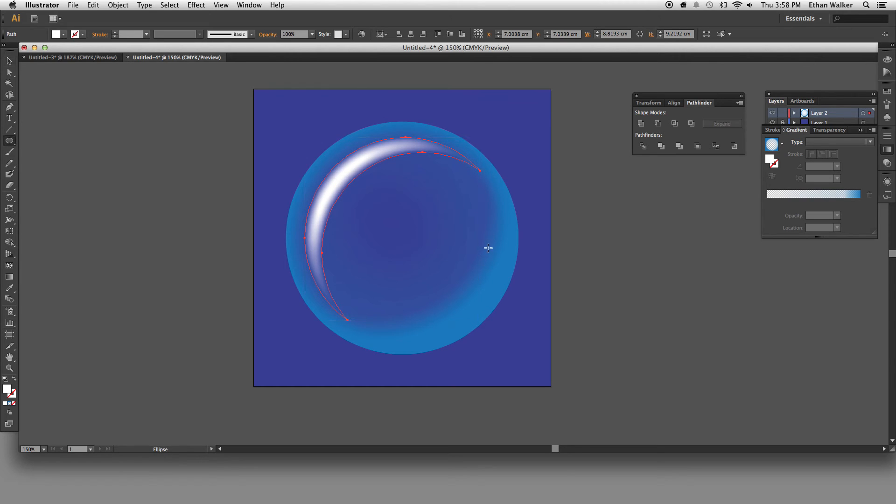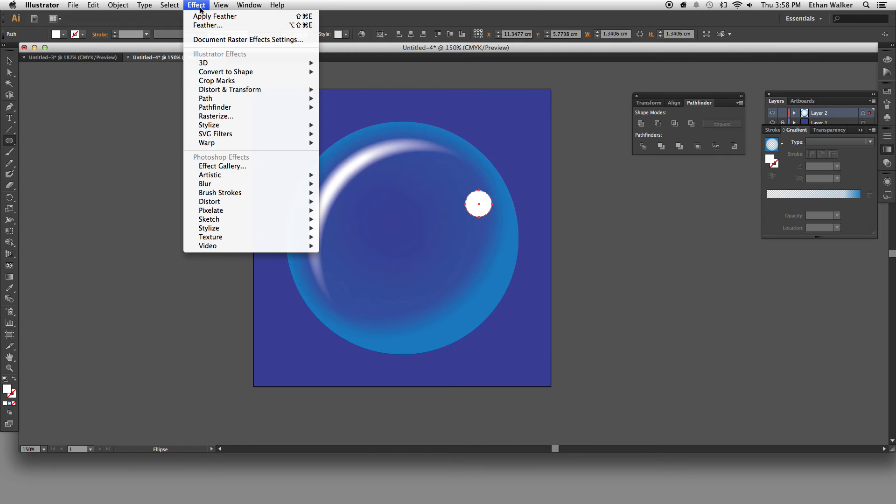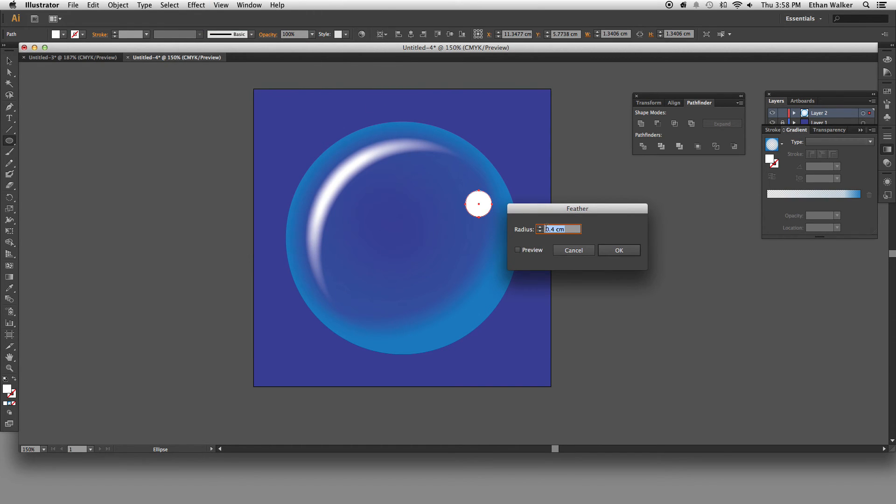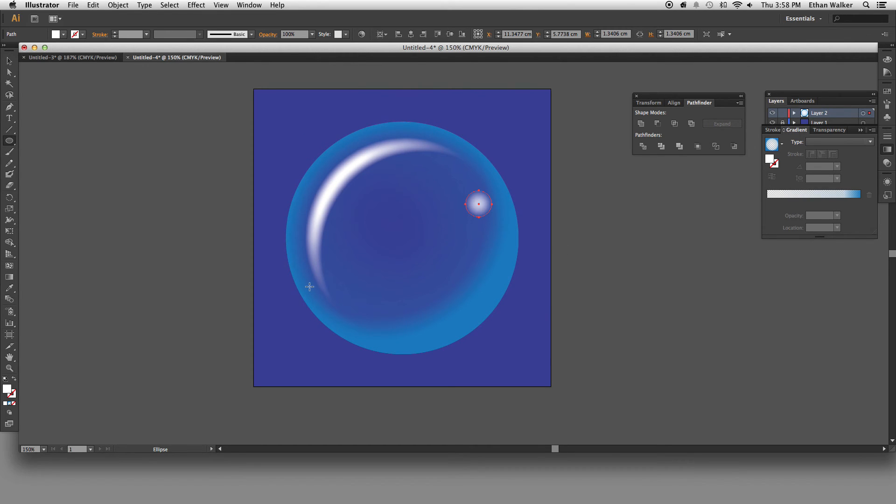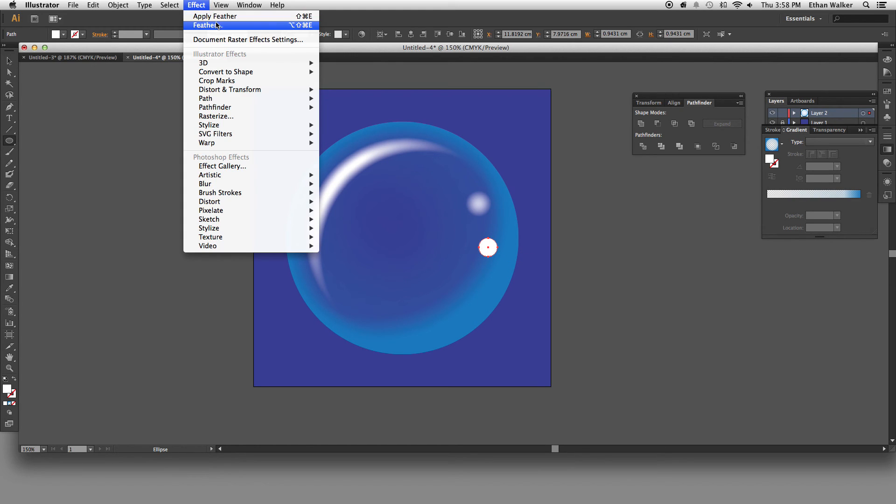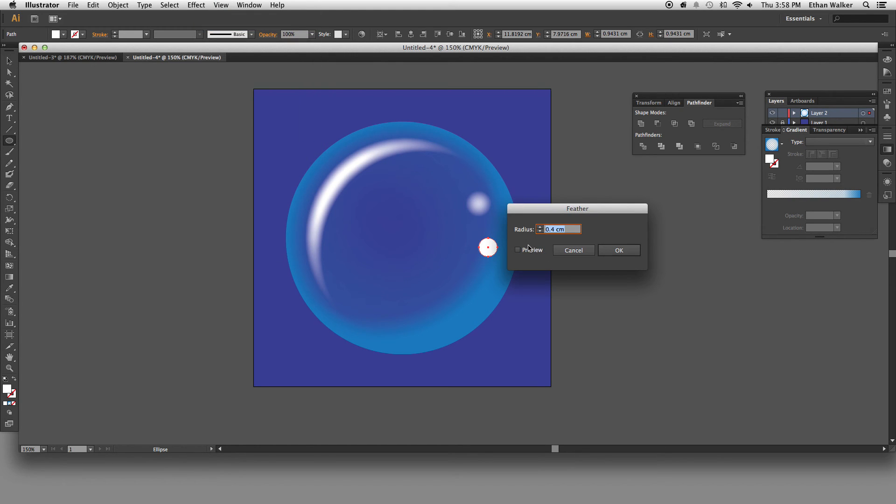And then to finish this guy off, I'm just going to put another circle. The same thing, effect and feather. Make a couple more highlights. Effect, feather.